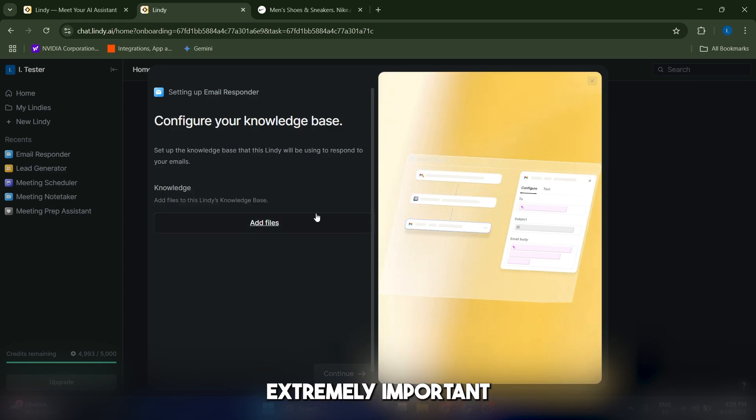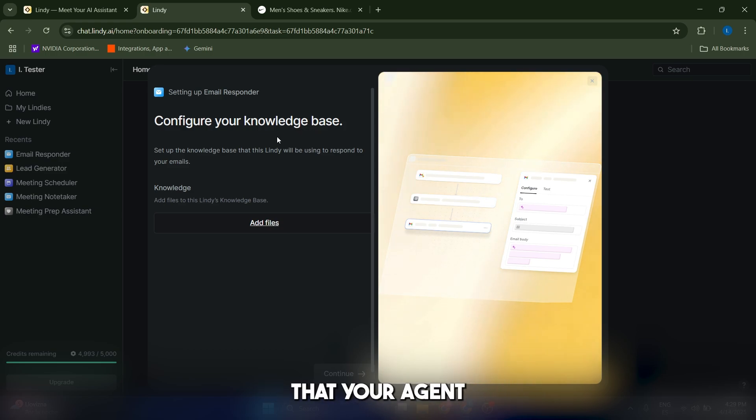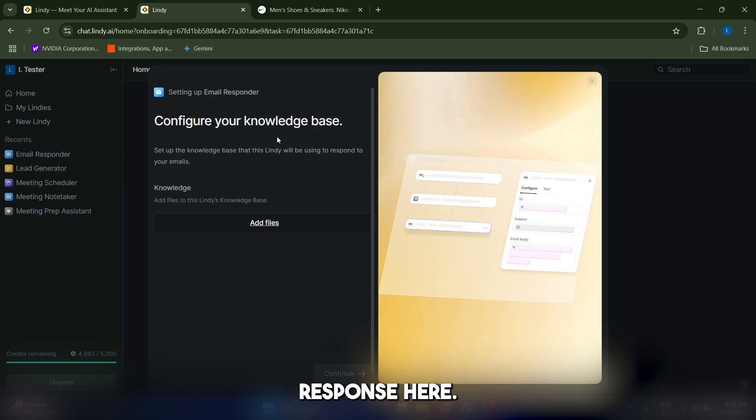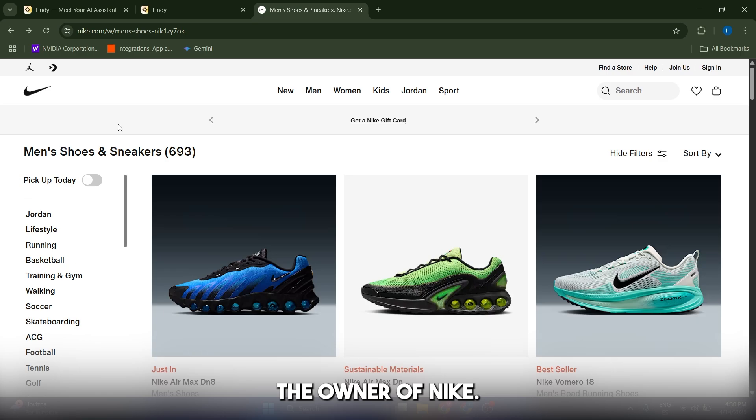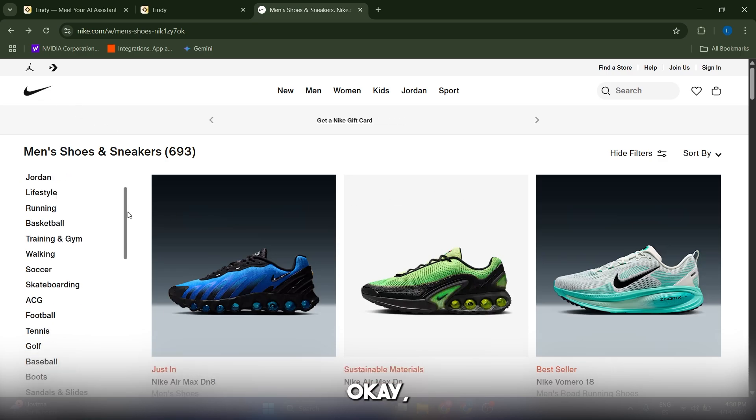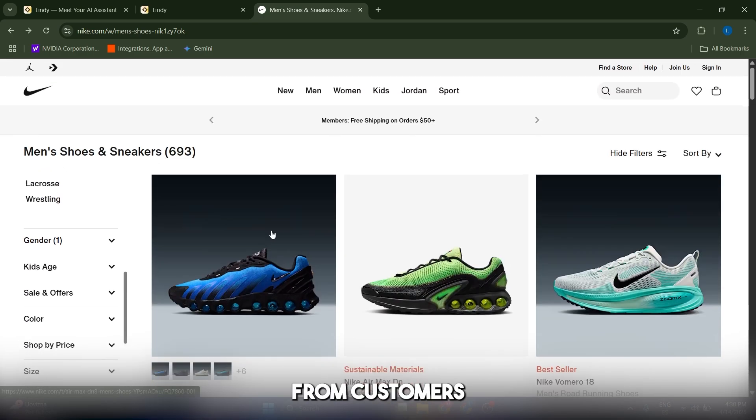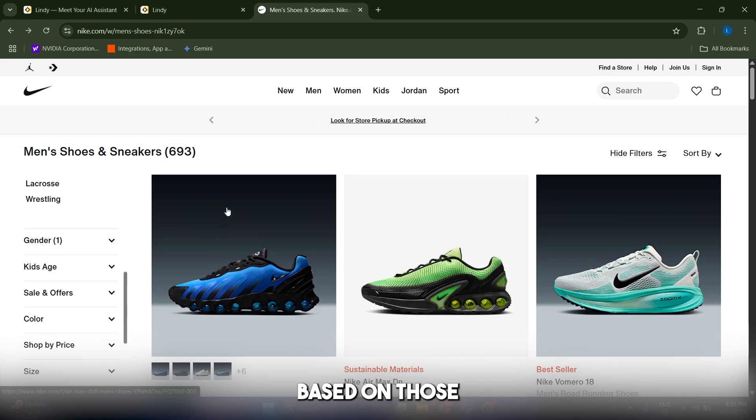Now this is extremely important, guys. You have to configure your knowledge base, which is going to be the documents that your AI agent is going to take into account when crafting the response. Let's say for example that I am the owner of Nike. I want to receive emails from customers inquiring about certain sneakers, and I'm going to craft a response based on those questions.